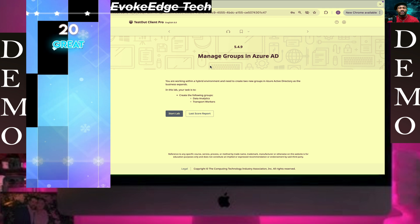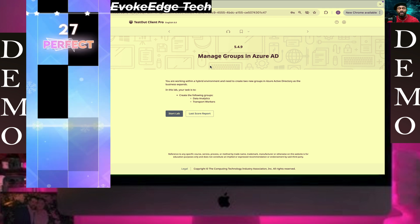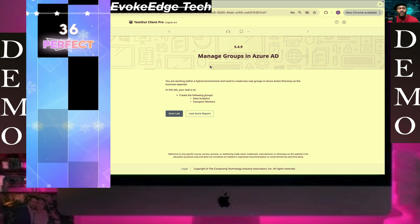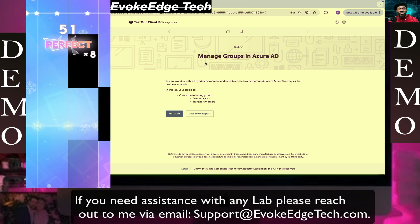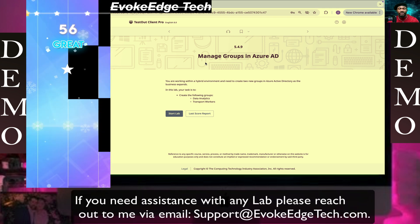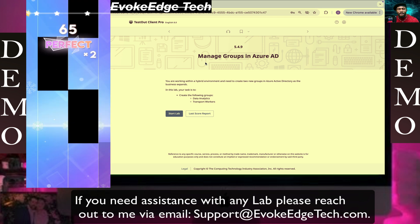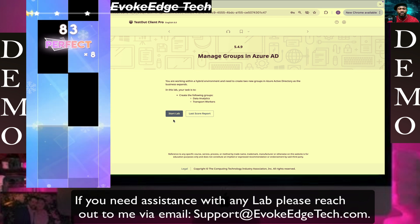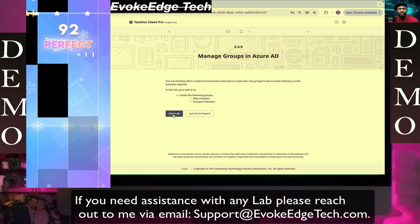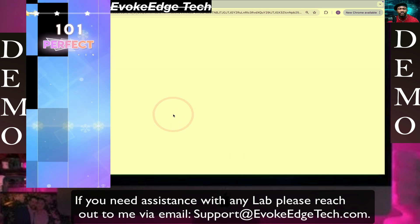Hello guys, welcome to InvoCashTech. Right now we are going to be looking at manage groups in Azure Active Directory, so let's start.